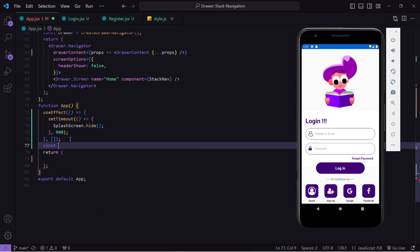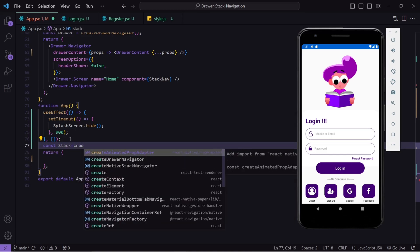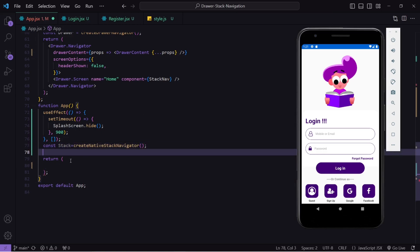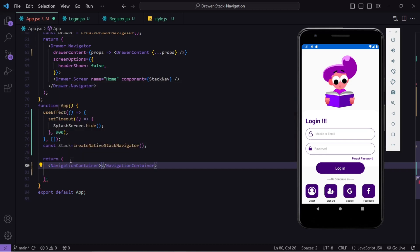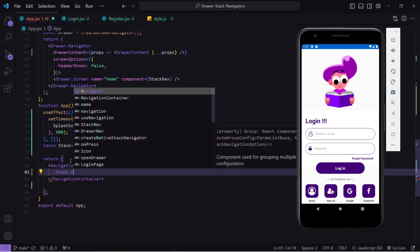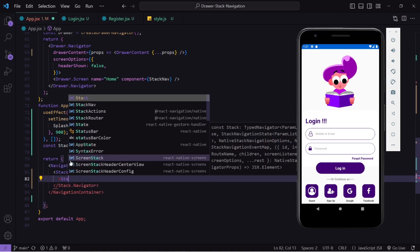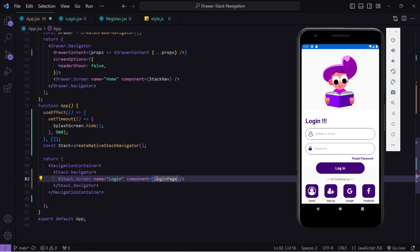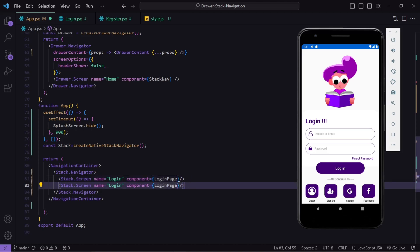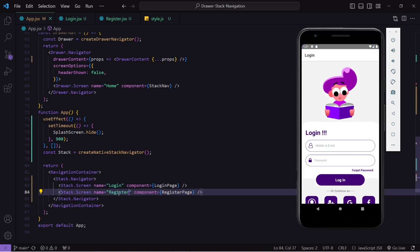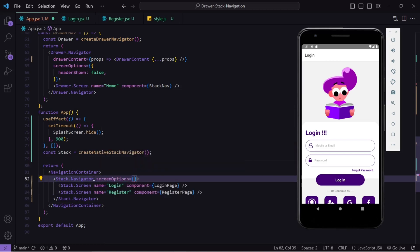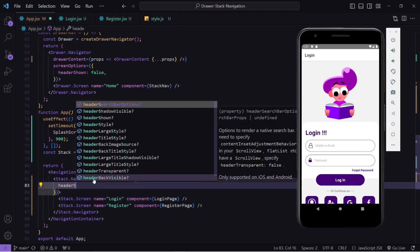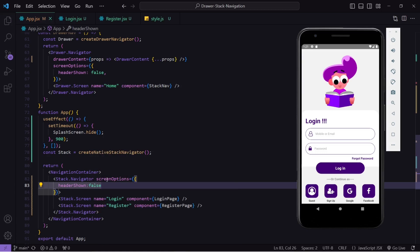Now let's go to app.jsx. I will remove the previous code and create a stack navigator named 'stack' using createStackNavigator. I will use a NavigationContainer as the parent, with Stack.Navigator inside it, and register my screens using Stack.Screen — first the Login screen with the Login component, then the Register screen with the Register component. I will also add screen options with headerShown set to false to remove the header. When I save, you can see the header has been removed.